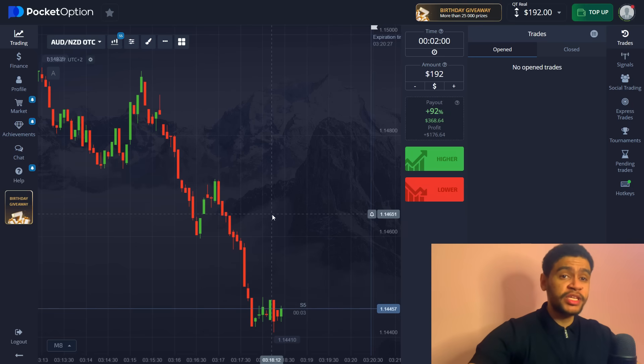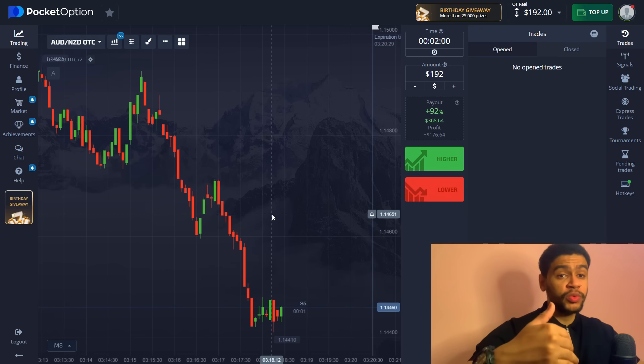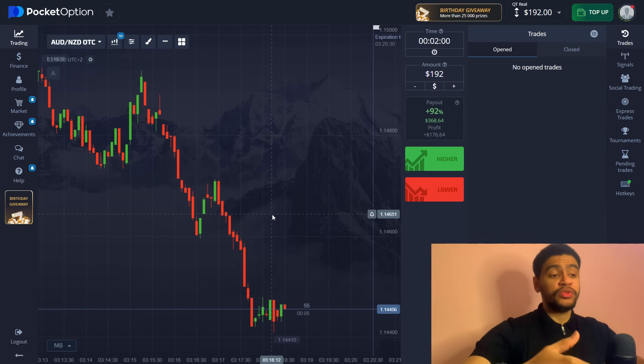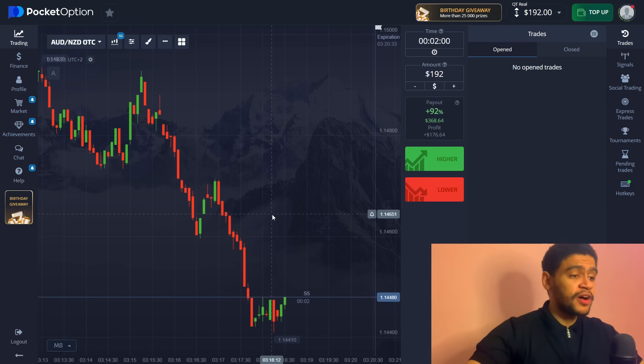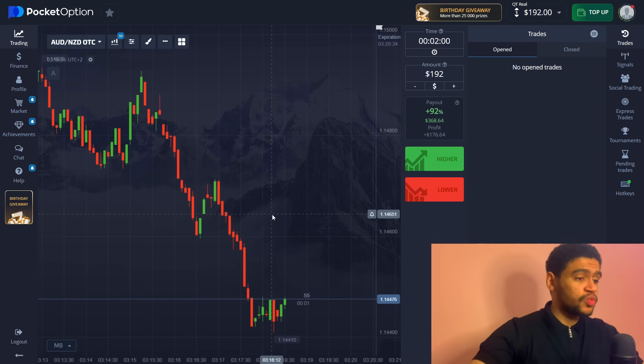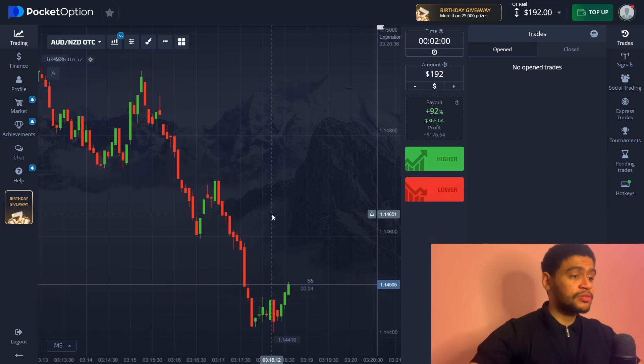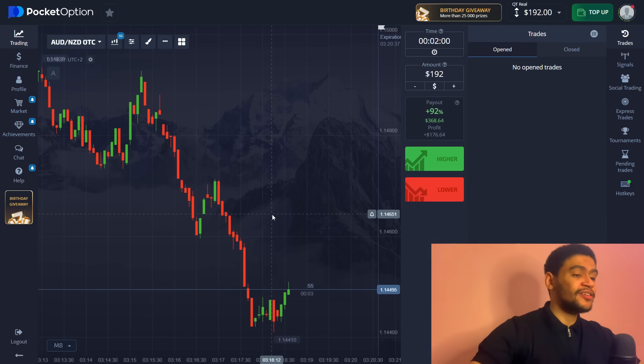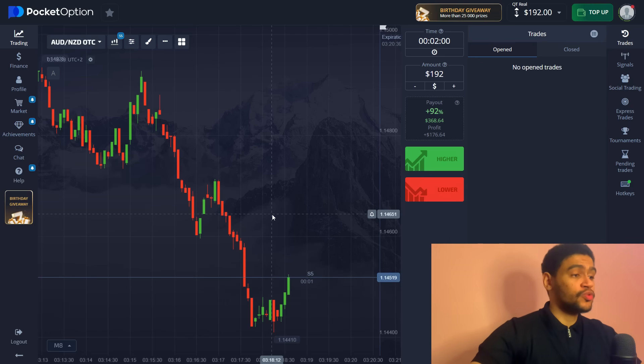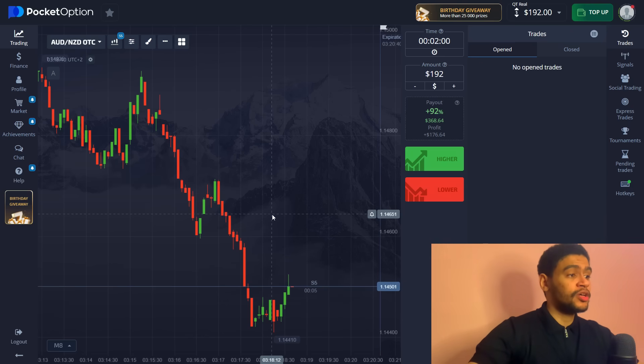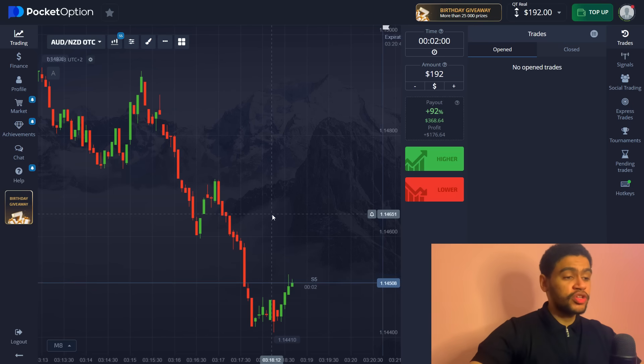We have a couple more to go and see if we can finish this trading session today on a high note. And our next trading asset is once again going to be Australian dollar New Zealand dollar, so we're not going anywhere. We're staying on this chart and we're gonna place our next trade right here.